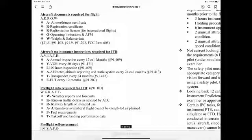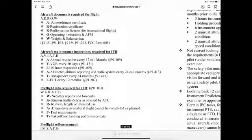Aircraft documents required for flight use the ARROW acronym: Airworthiness certificate, Registration certificate, Operating limitations, and Weight and balance data — from Parts 21.5, 91.103, 91.9, and 91.203.